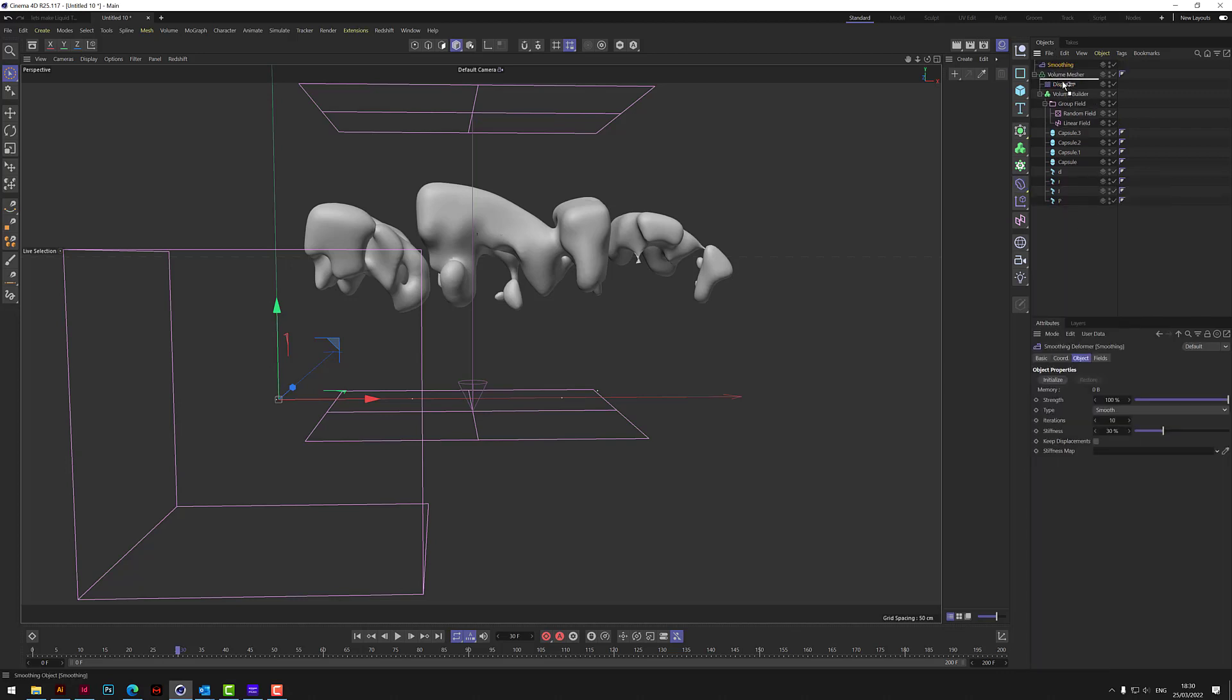So if we go to smooth in and we drop that under the mesher. So if you see the difference out there, you've got that kind of roughness and then it smooths it out.